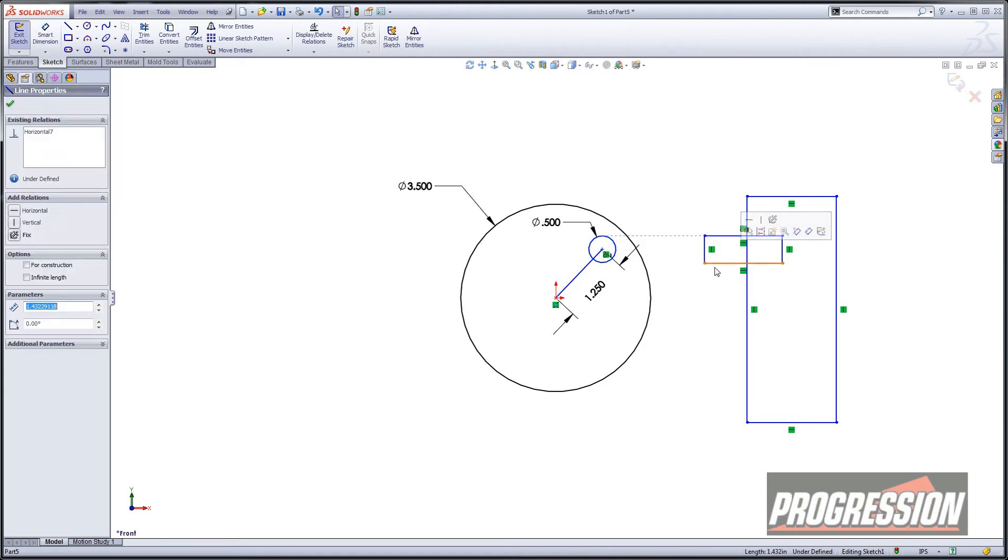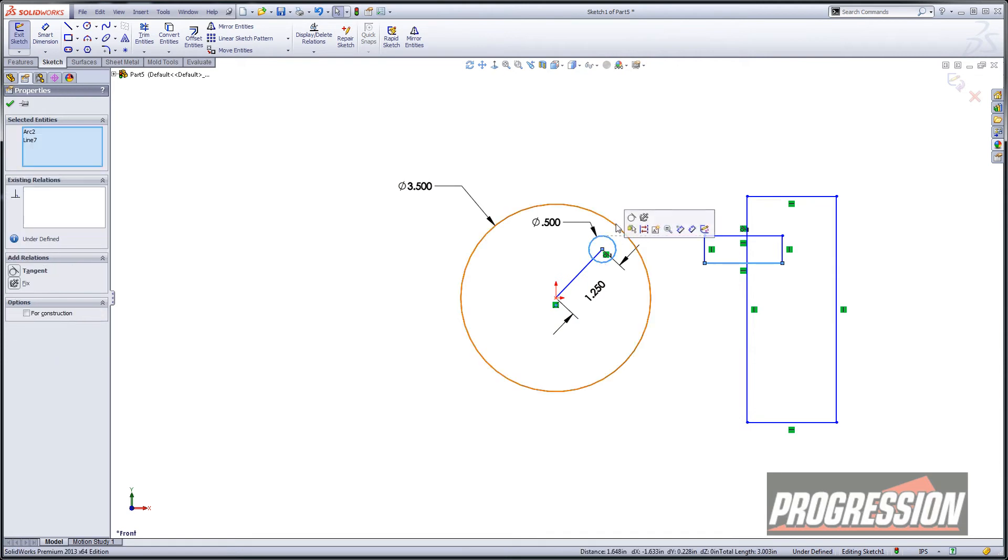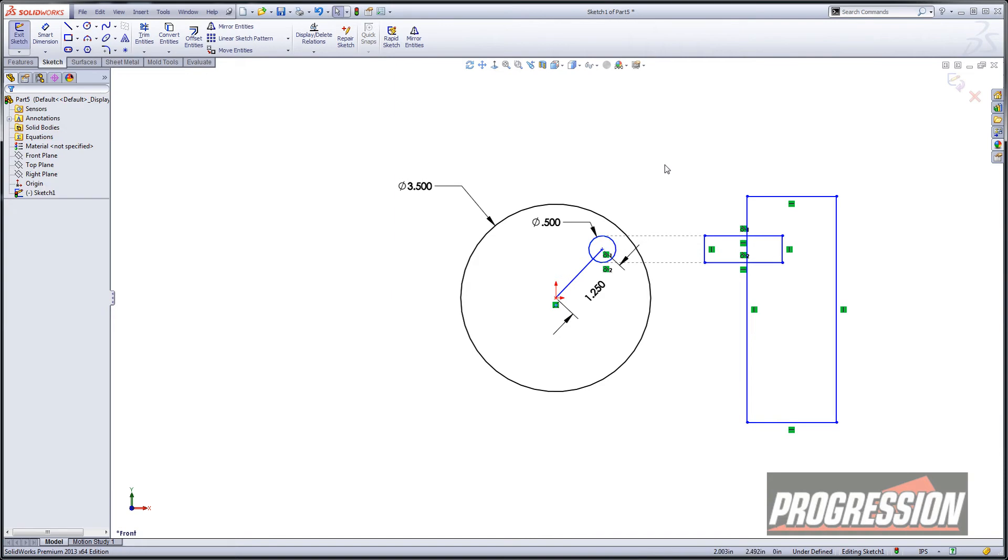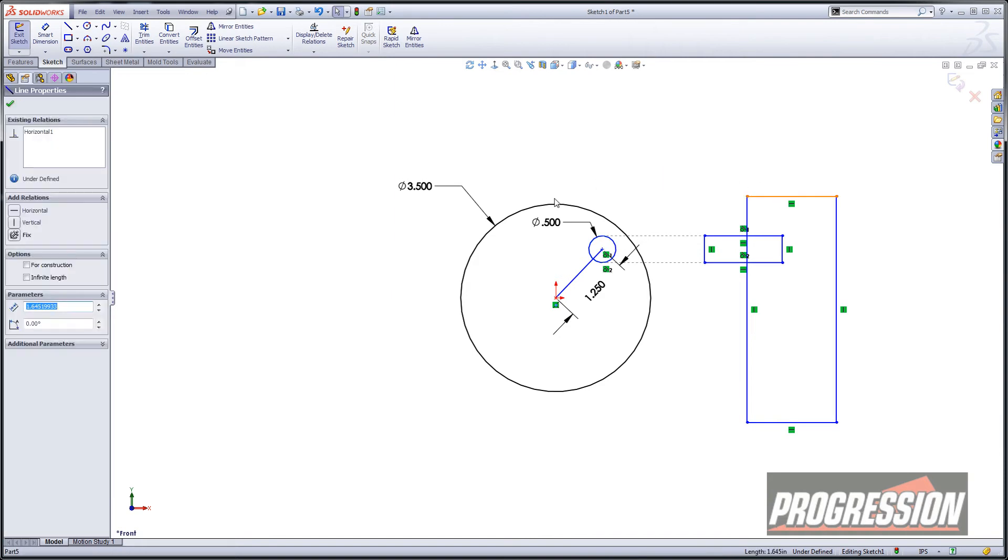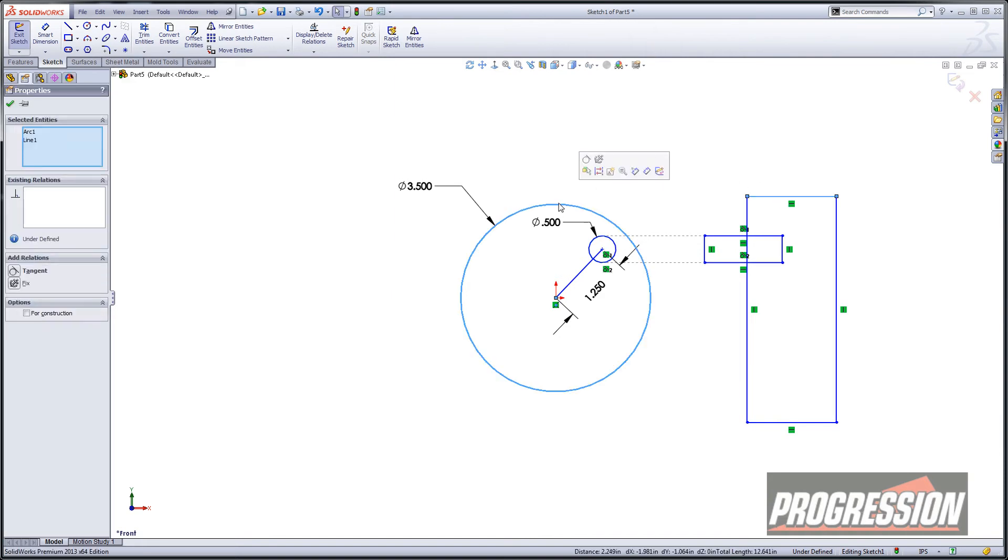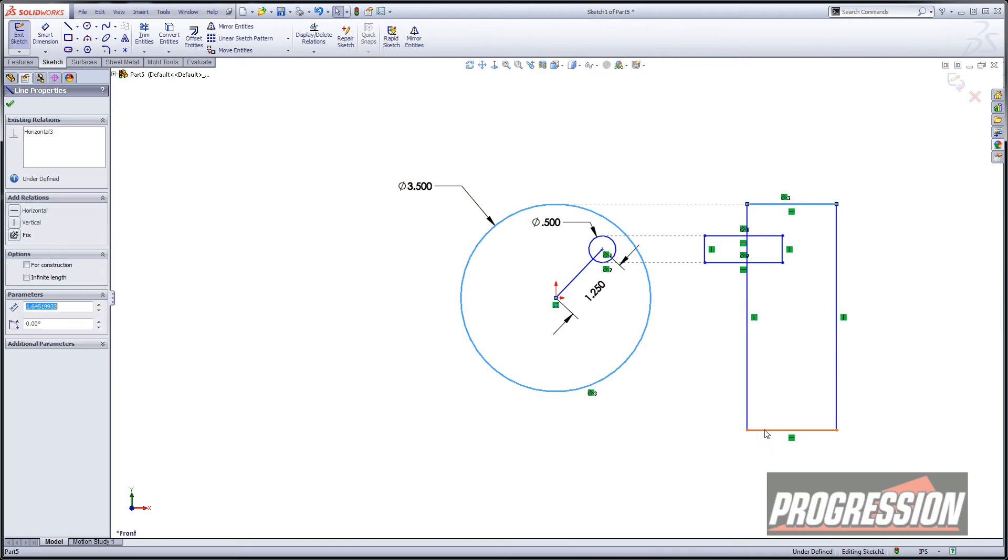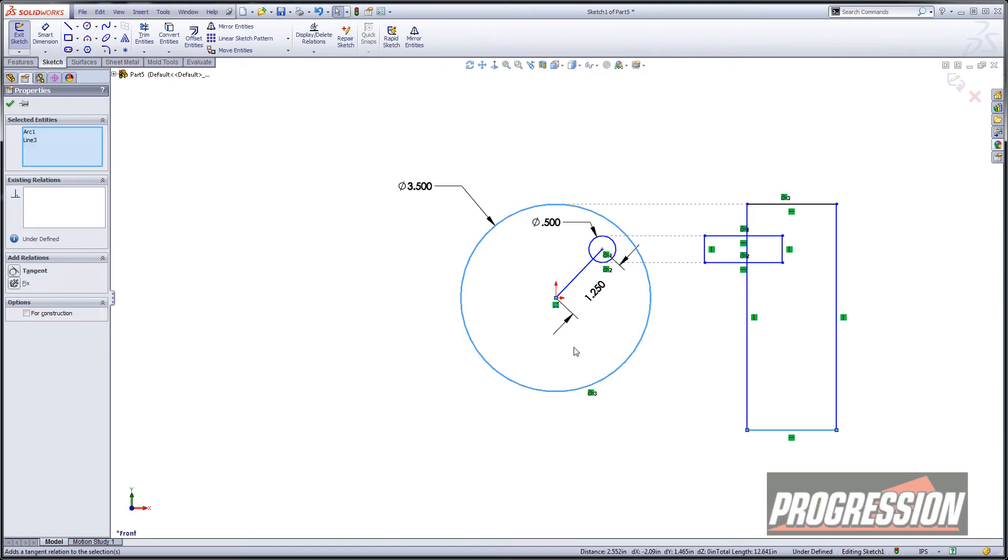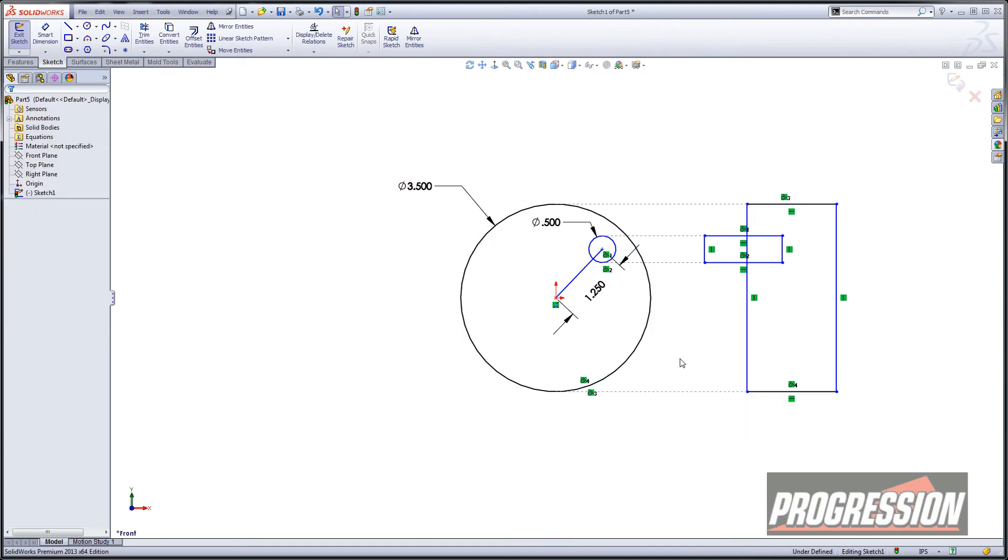I need to do the exact same thing on the bottom. So I'll pick on those two entities and I'm going to add it with the quick toolbar there. And then I'm also going to do it with the top of this motor. So I'll add tangent and we'll do it with the bottom as well.